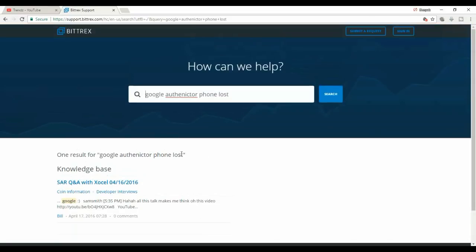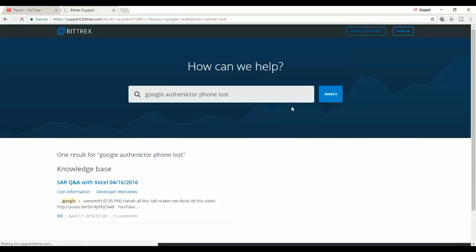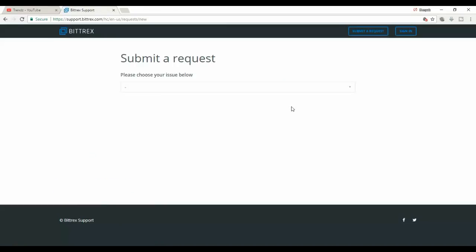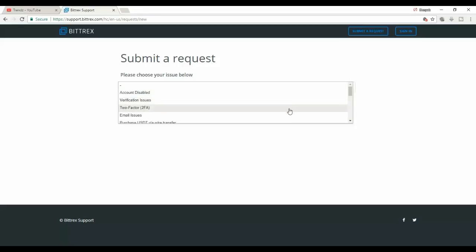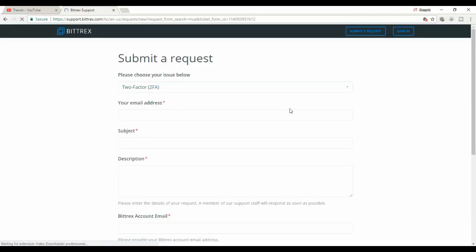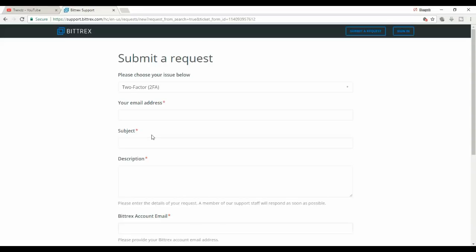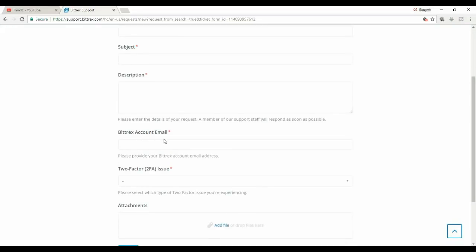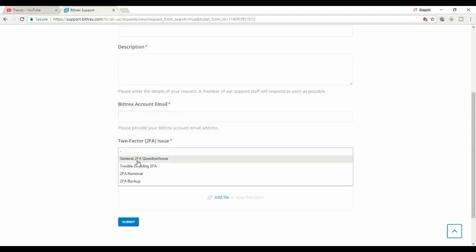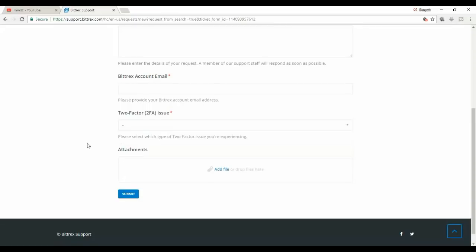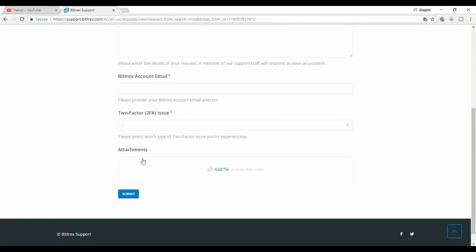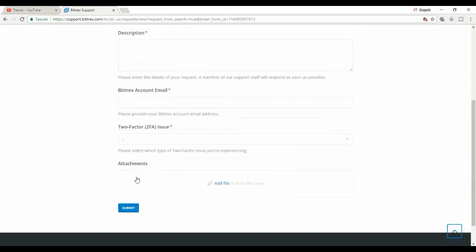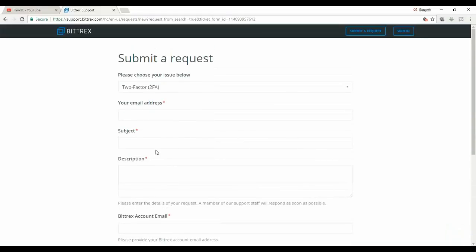Create a submit request, drop down two-factor authentication, enter your email address, subject description: Bittrex account email, two-factor issue, two-factor removal, and the attachments. If you don't have any attachment it's okay fine.